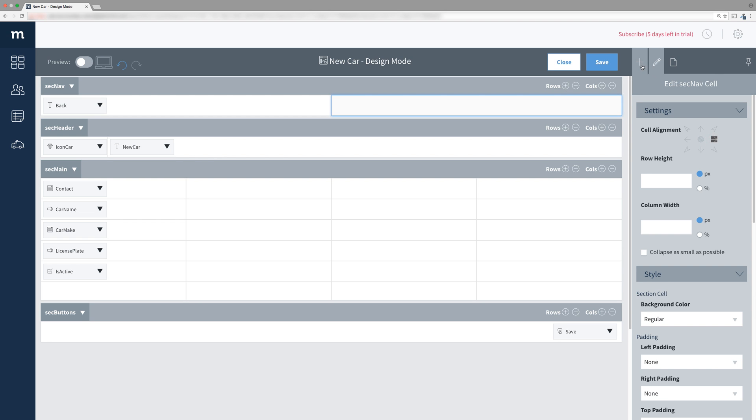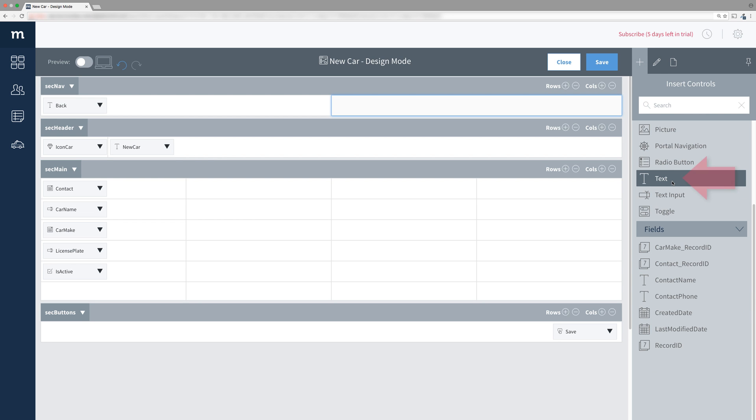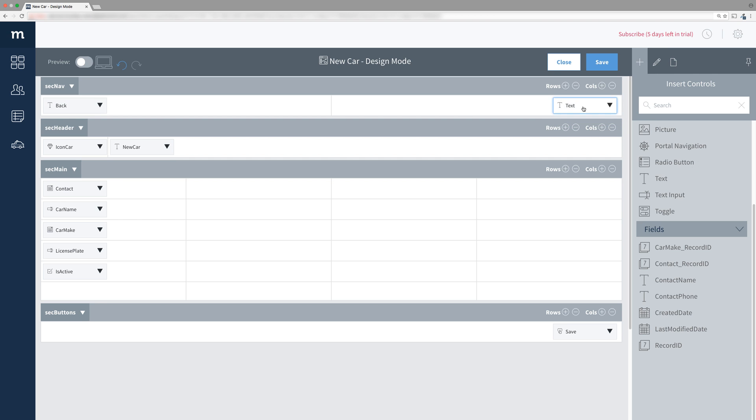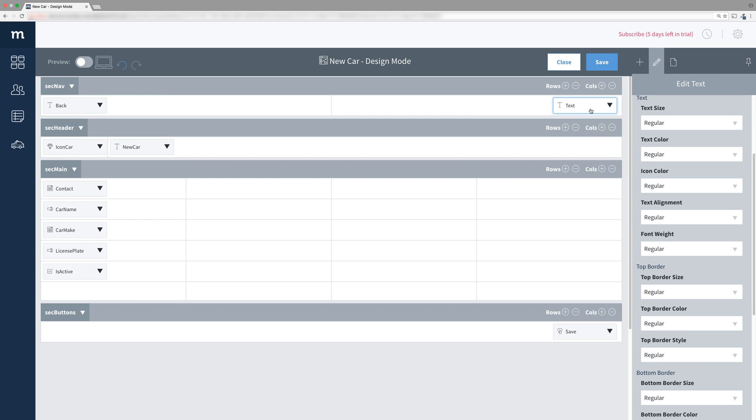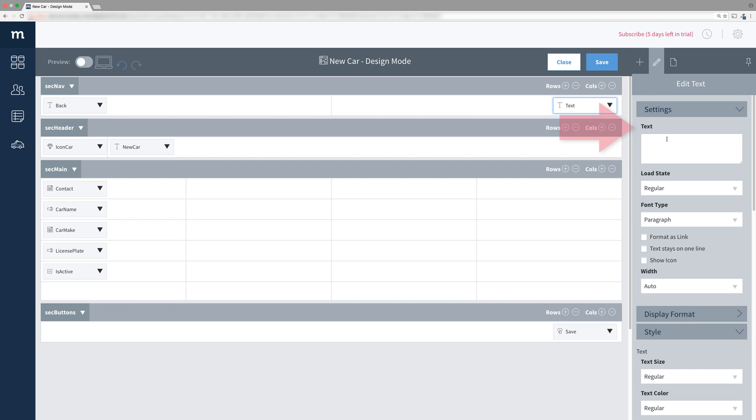Now select the plus tab, drag in a text object, not a button object, into this new cell. Select your new text object and change its text to say Save.